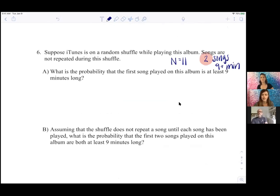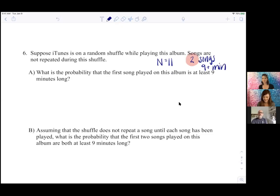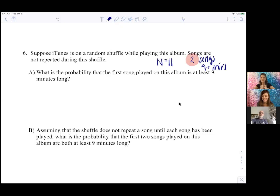Natalie, do you want to help us with some probability? I think Moby will be able to get part A. Moby, would you like to do part A? What is the probability that the first song played on this album is at least nine minutes long? That's assuming it's being played on a random shuffle — suppose iTunes is on a random shuffle while playing this album.